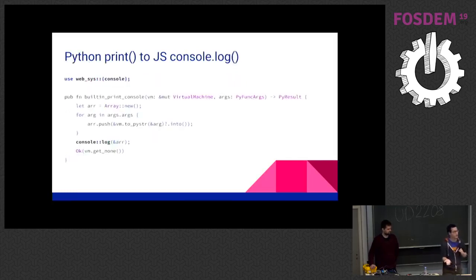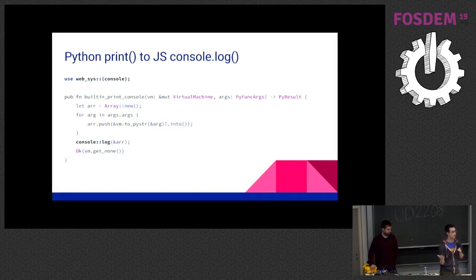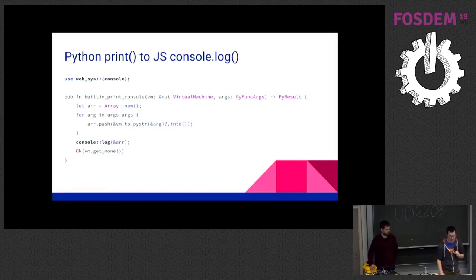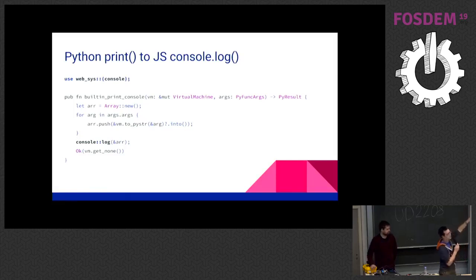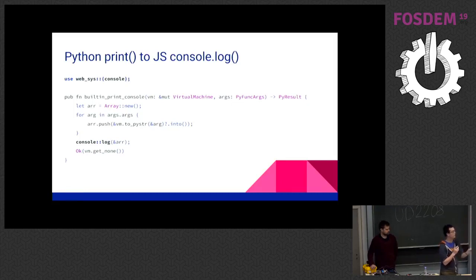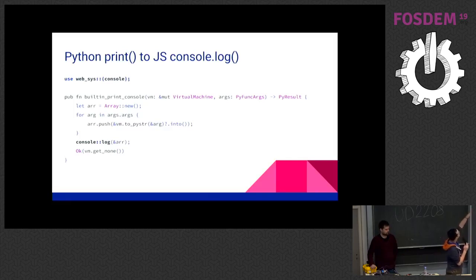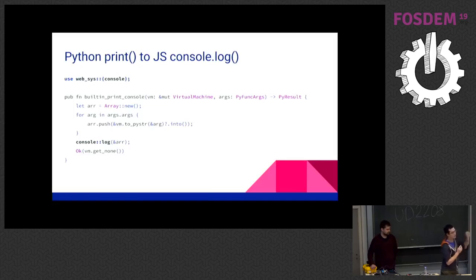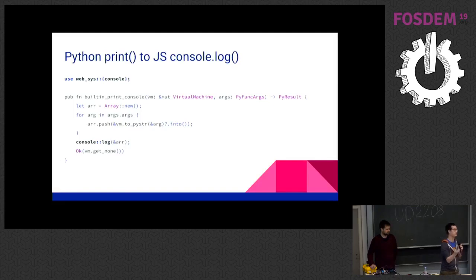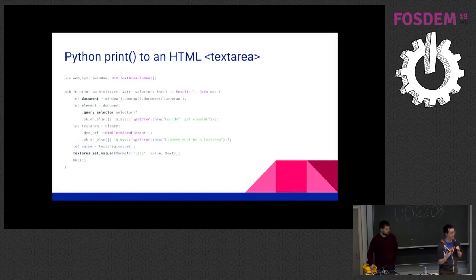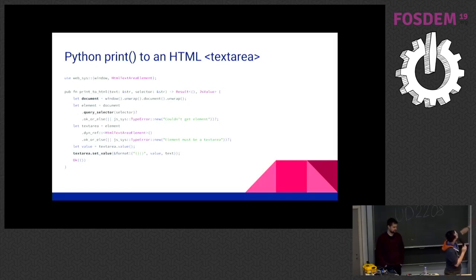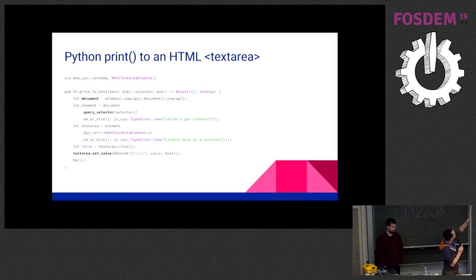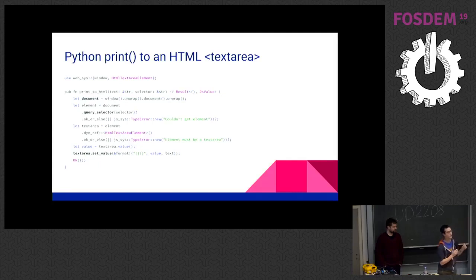So there are some concepts in Python that don't match exactly to browsers. So, for example, Python print. How do you print something to a web console? So there are two ways we can do this. First, we map that to the JavaScript console log. So as you can see, we use the WebSys console. This gives Rust the ability to directly call console log. So inside this, we create a built-in function for print that calls console log. So when you call a print in Python, it will print to the JavaScript console. And for demo purpose, we also wanted to print a standard output to a HTML element. So this is quite complex, but you can see we still use WebSys. You can get a window, you can get a document, and you can use query selector. This is all in Rust. And then you can set the value for that element.